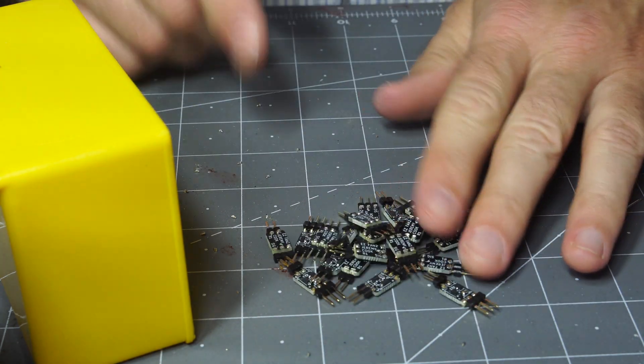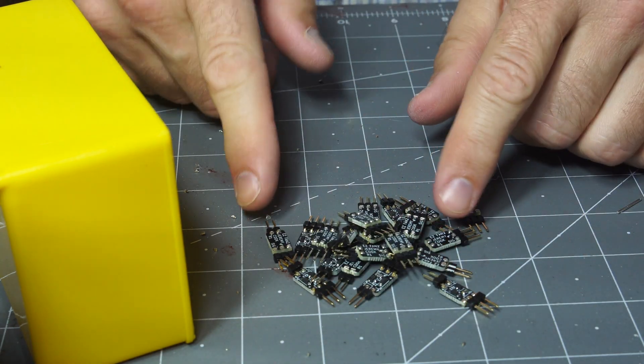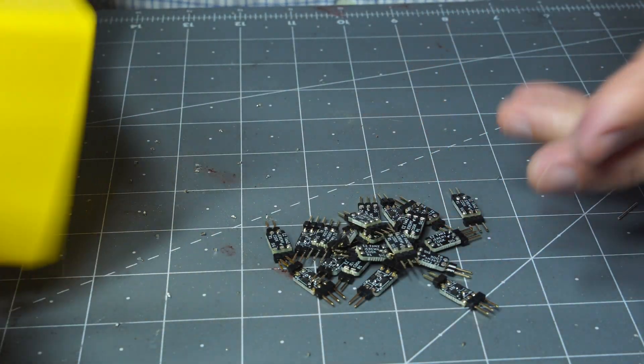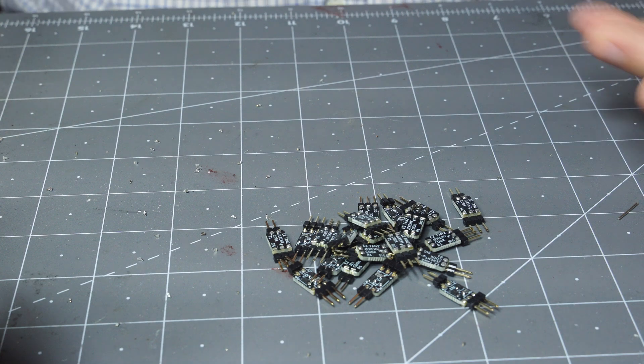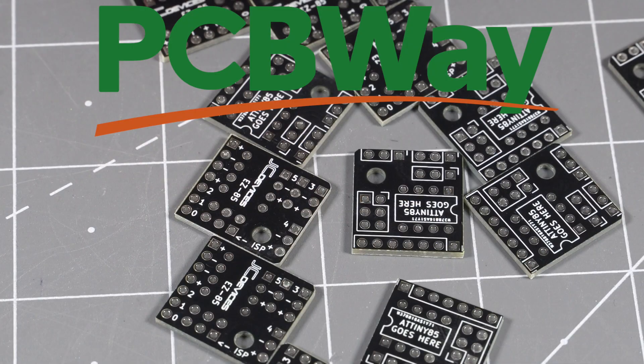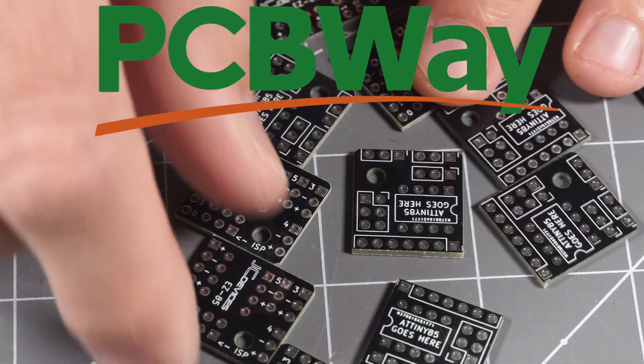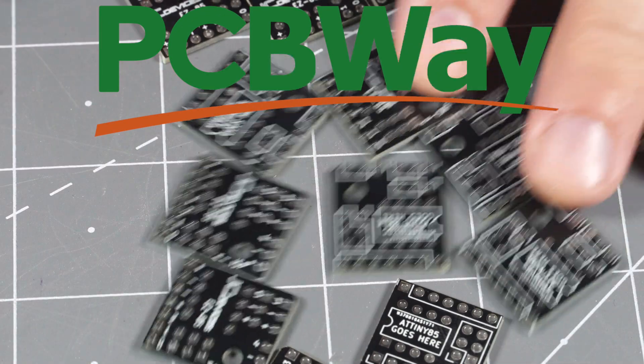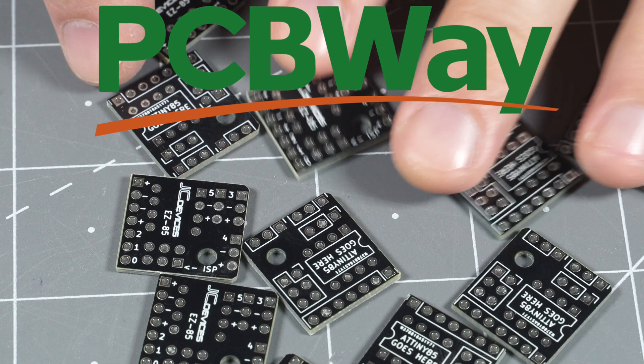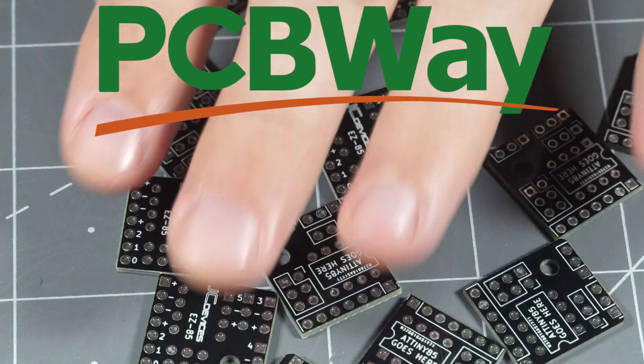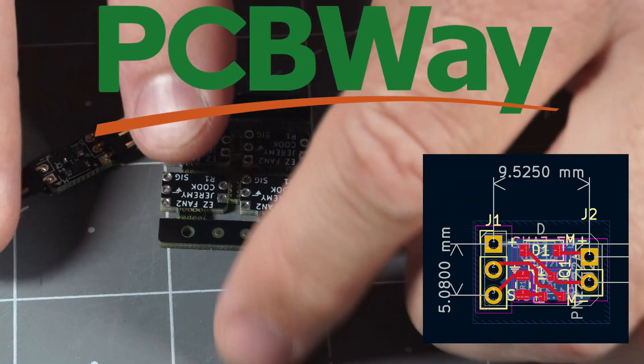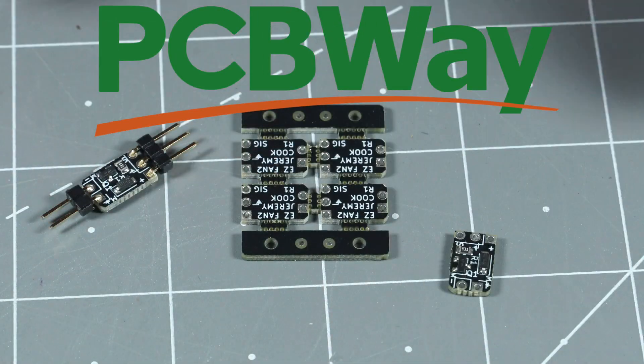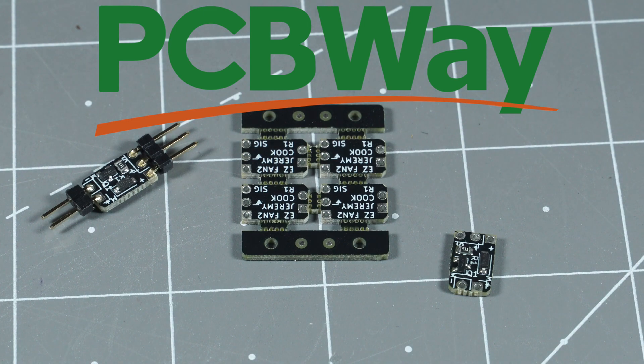So, there we go, a nice pile of EZFAN 2 boards, ready to go, checked and everything. Special thanks to PCBWay who sponsored this video and made the EZ85 boards here that are used for testing. They also make the EZFAN 2 boards that are under test and assemble components to them.